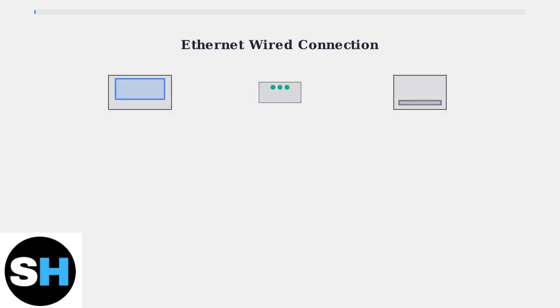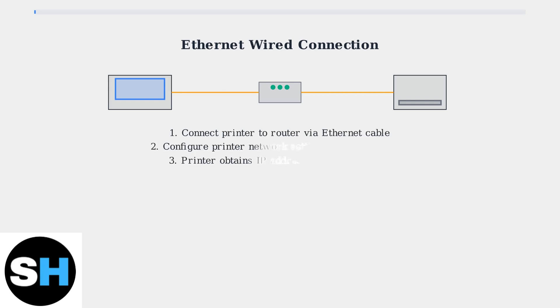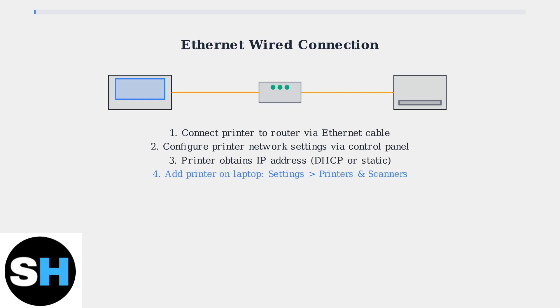Next, let's examine the Ethernet wired connection method. This connects your printer directly to your network router or switch. For Ethernet connection, connect the printer to your network router using an Ethernet cable. Configure the printer's network settings through its control panel to obtain an IP address.